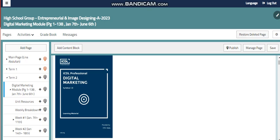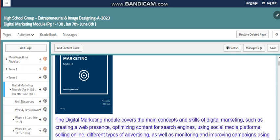Hello, my dear students. This is Lina Abdullah, your IT teacher. Welcome to our new unit, the Digital Marketing Module, where we are going to cover a new module this semester. But first of all, let's describe the unit we have.